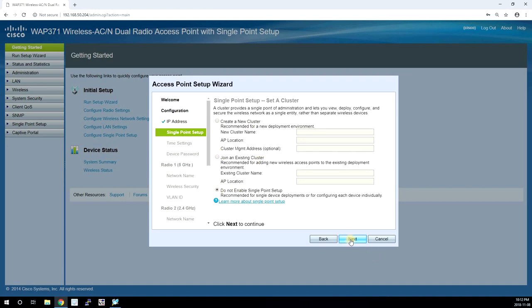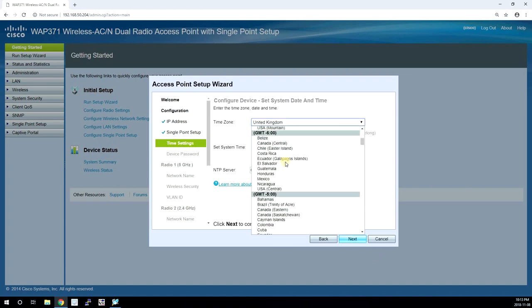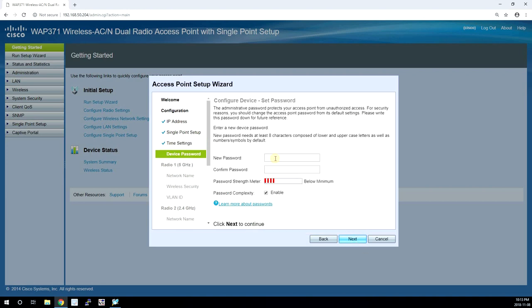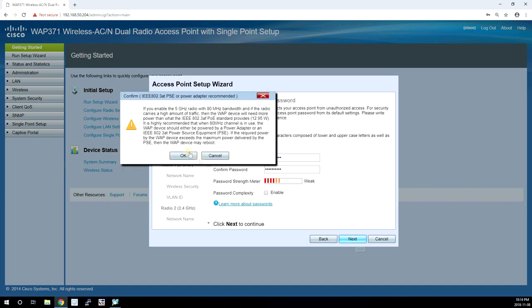You can cluster up to eight of these units. We only have one so we're going to choose the last option. And here we select our time zone and NTP server. Okay, this is where we set up a new password. You have the option of using a weaker password if you uncheck the password complexity option.